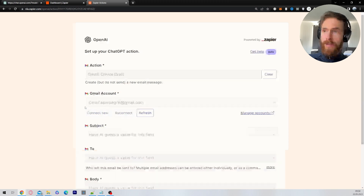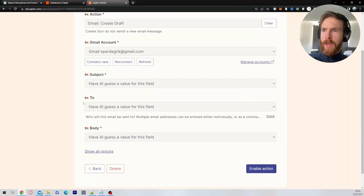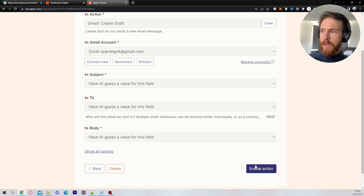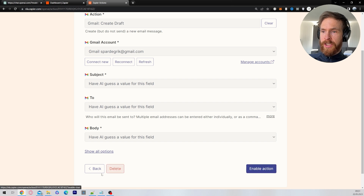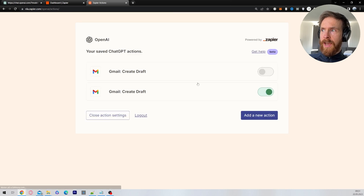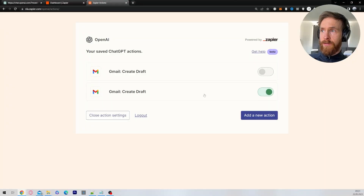Choose your Gmail account. You can leave a value for the field, or change it up if you want. Then just click on 'Enable Action.' When you go back, you can see you have 'Create Draft' checked off.